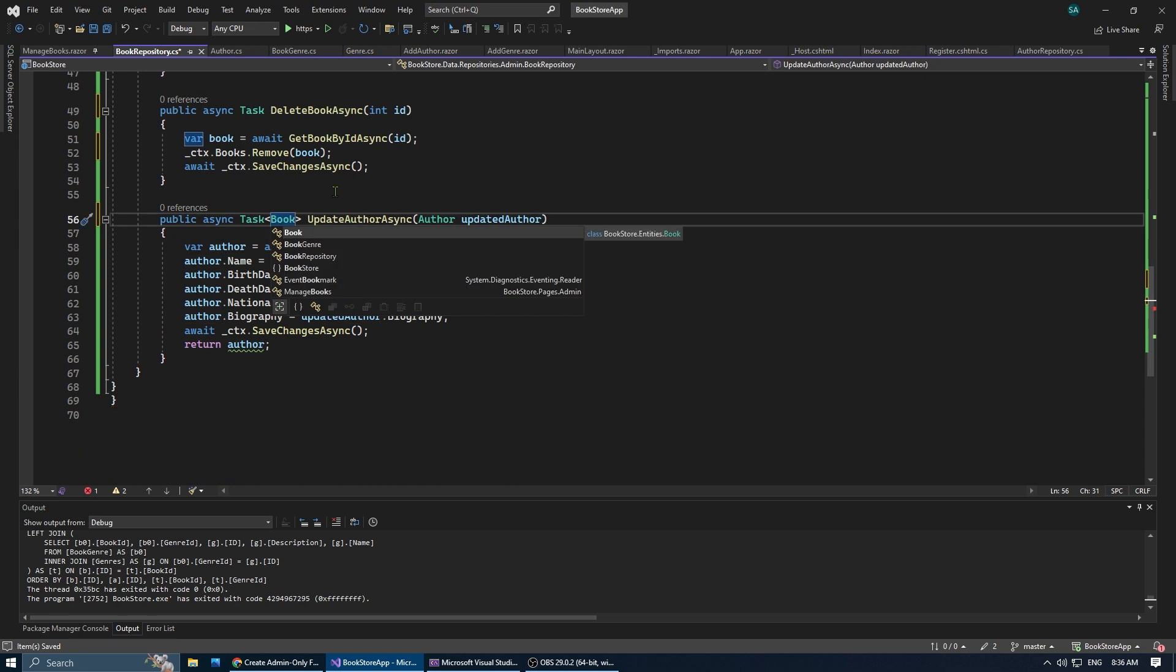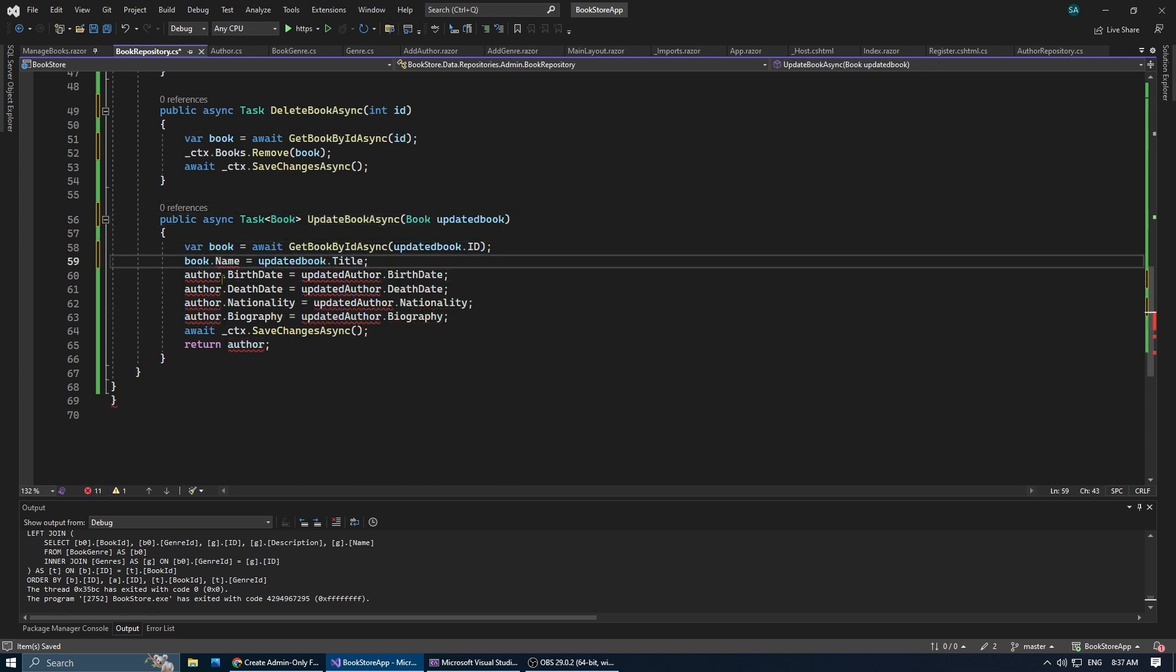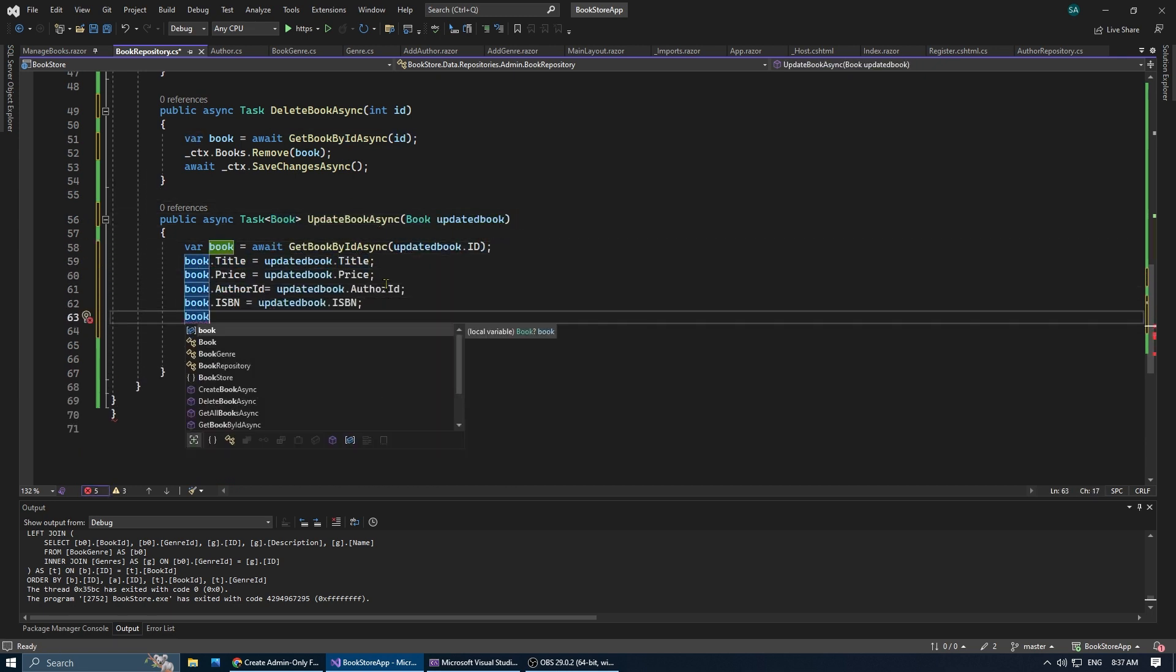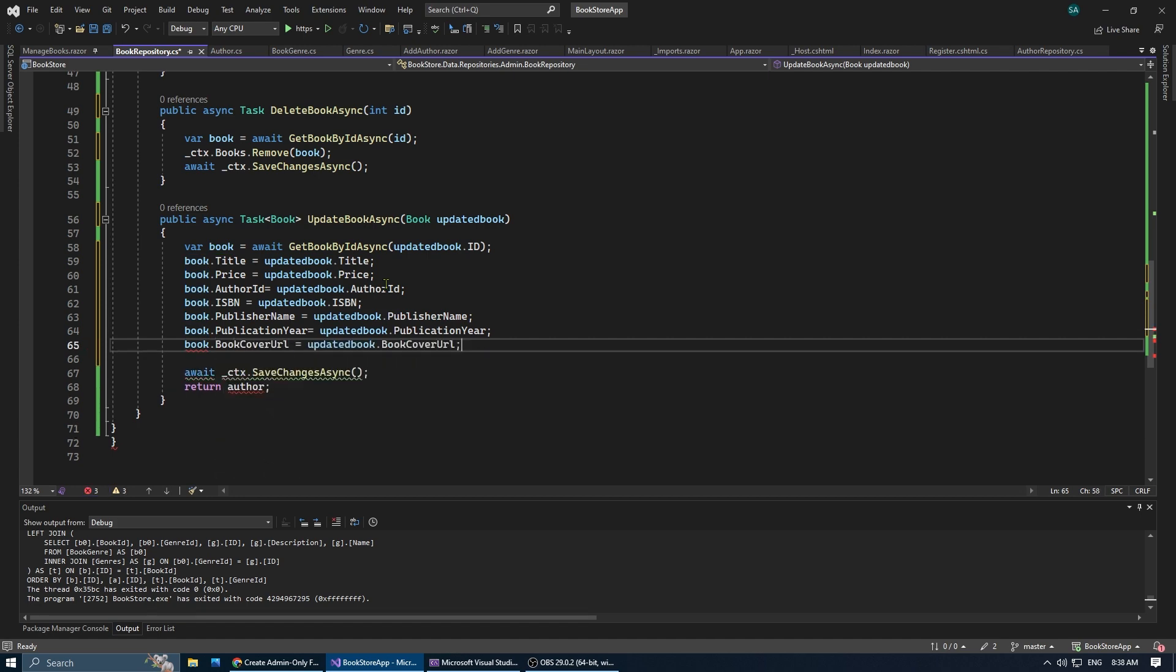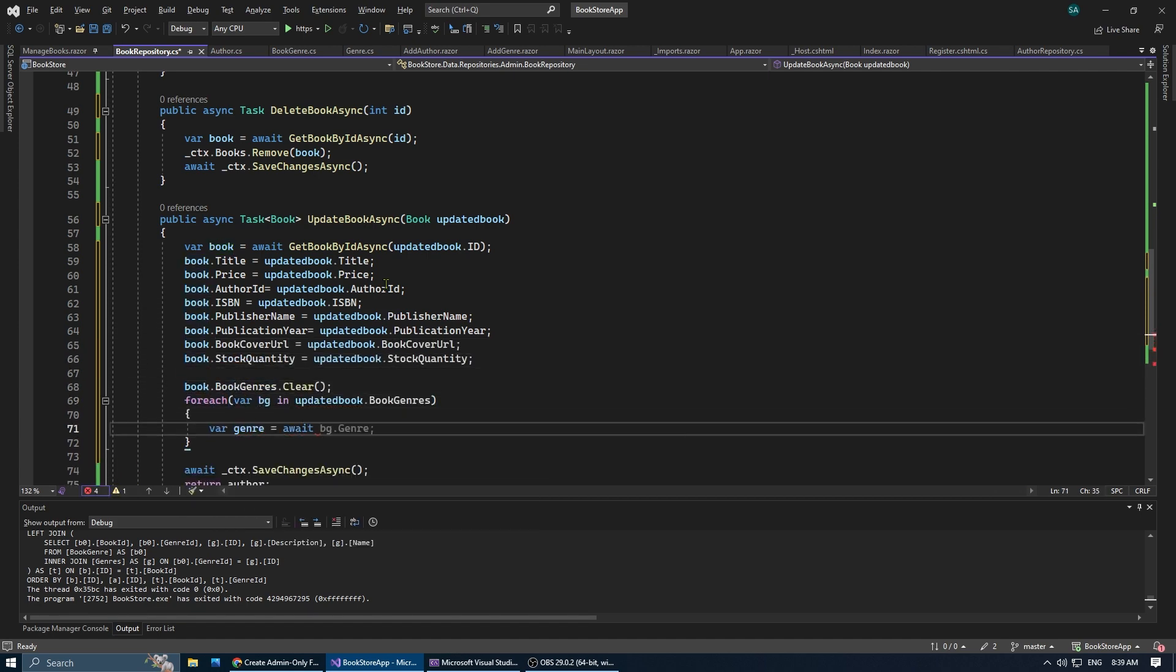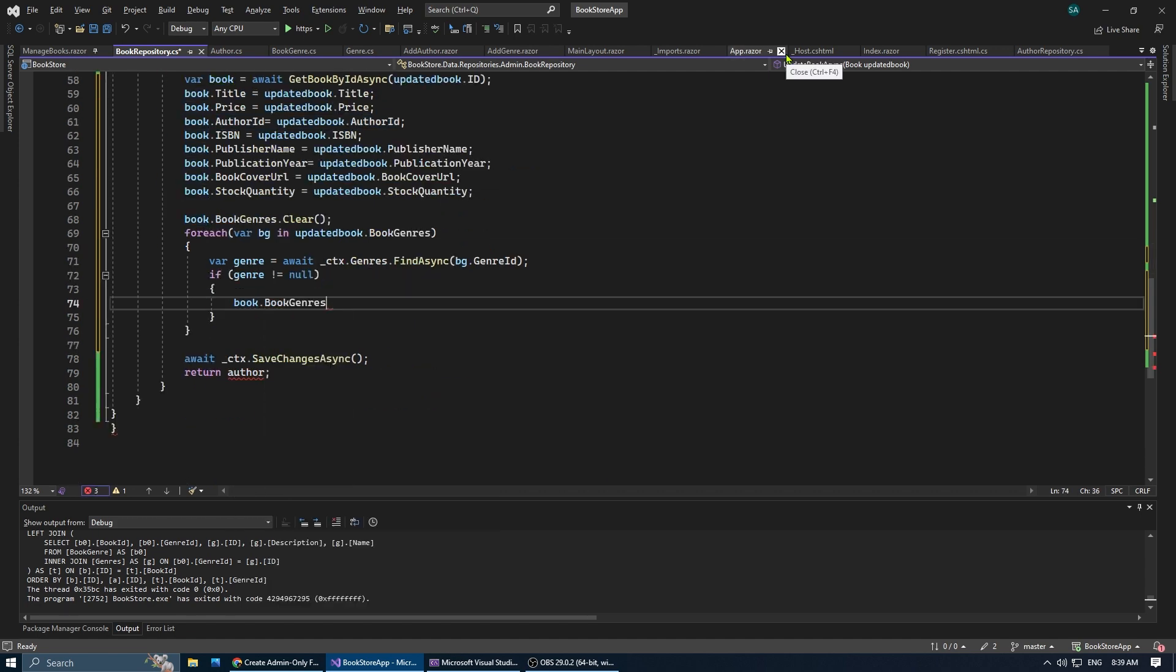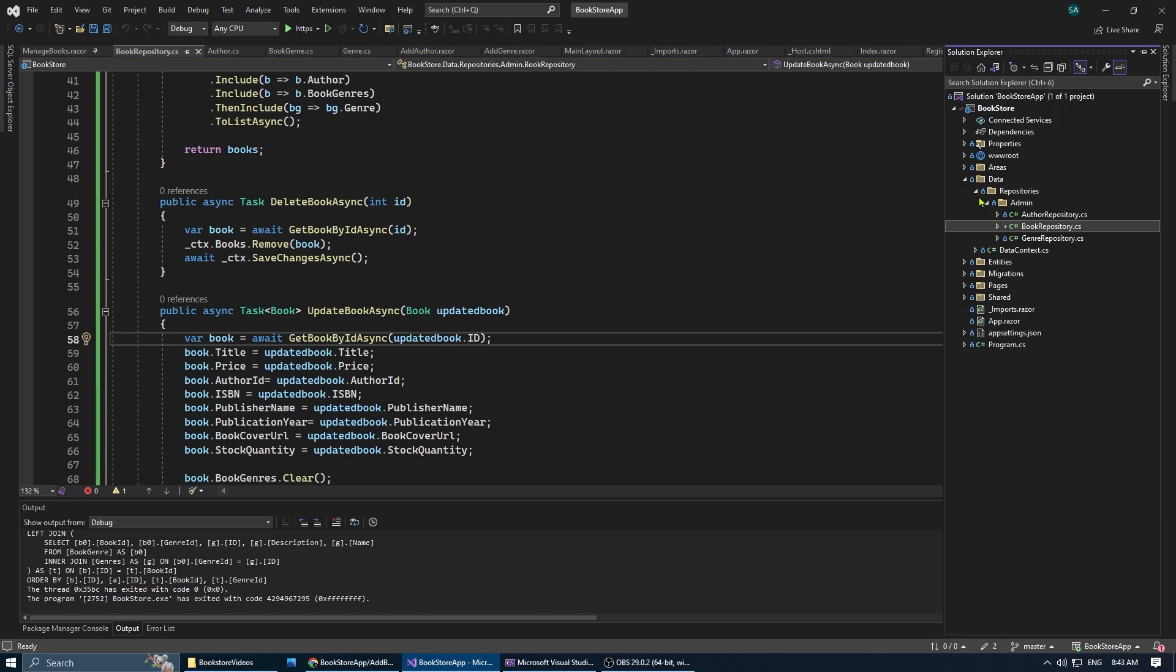In update book async, we take an updated book as a parameter. Then we find the original book in the database and update its properties with the new value. Then save the changes. Note how we're clearing and re-adding the genres. This will make sure that the genres are correctly updated.